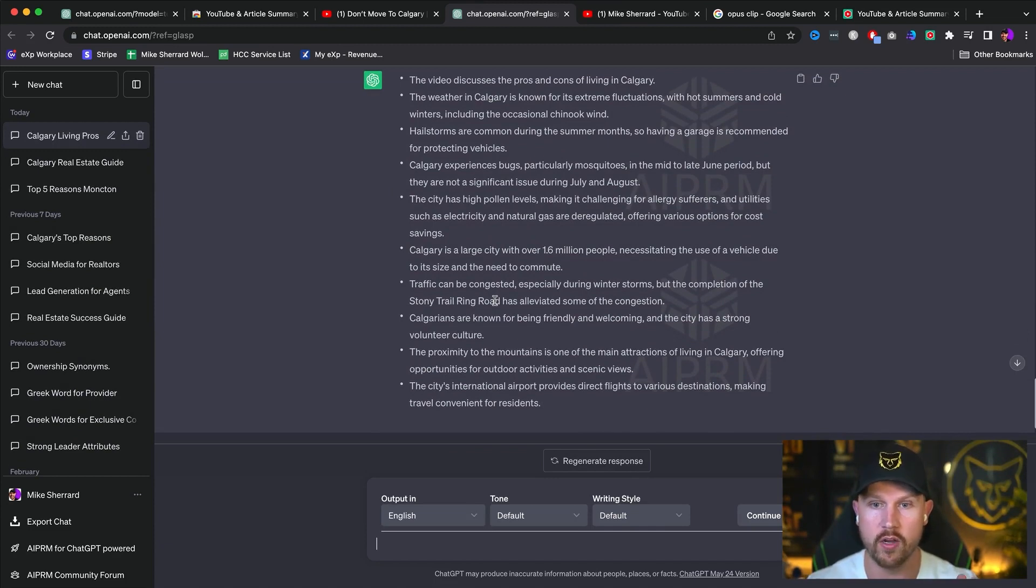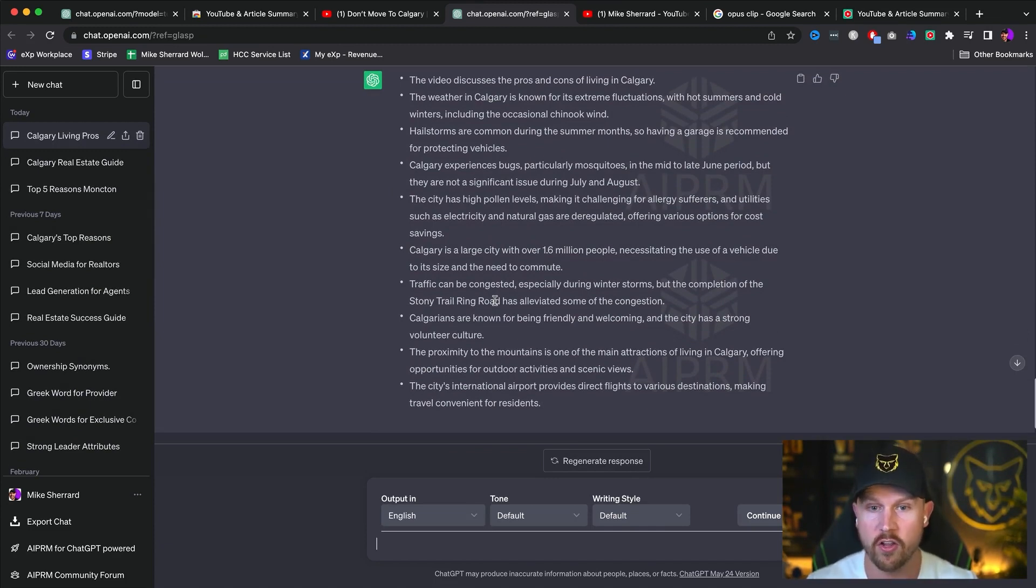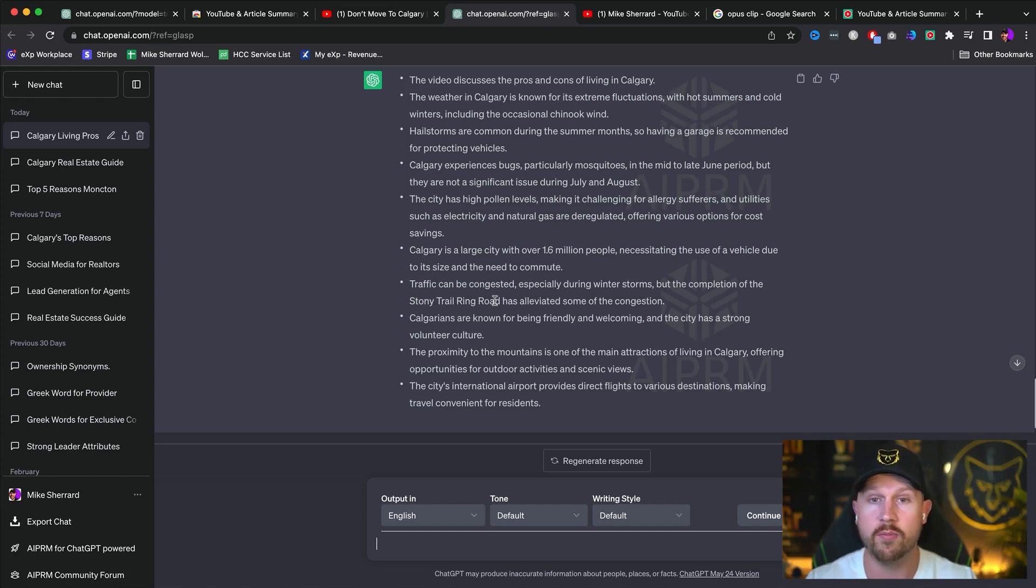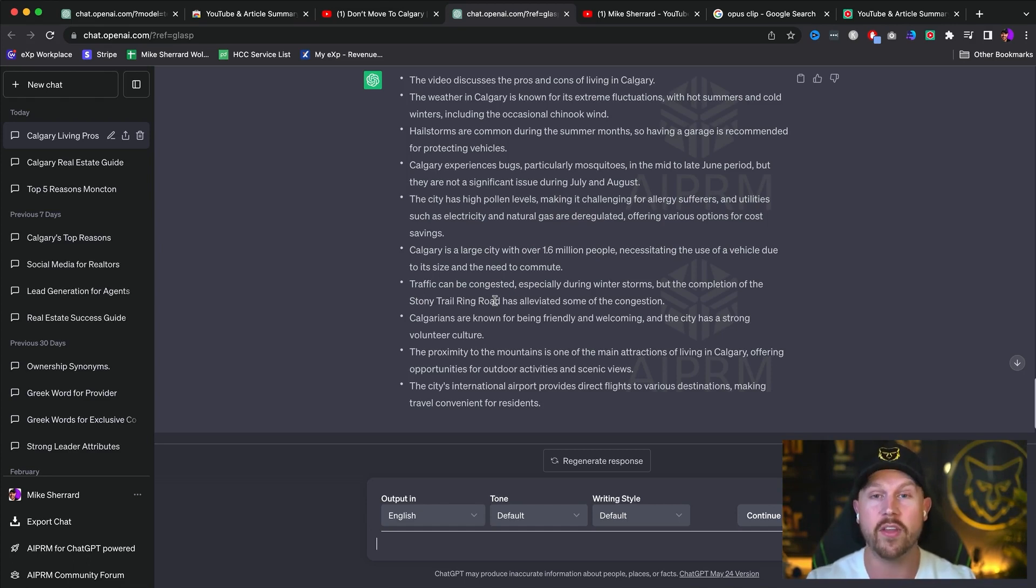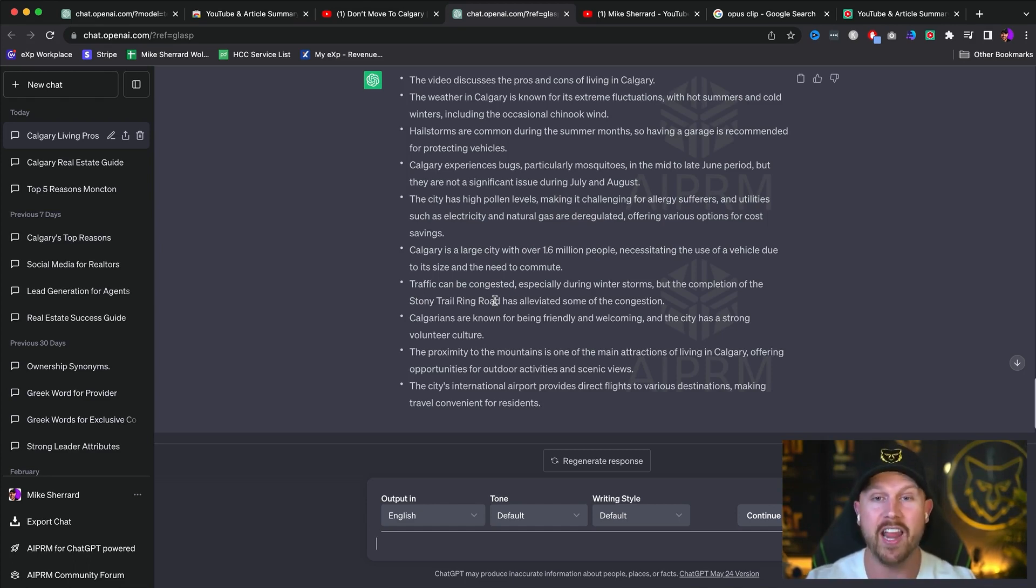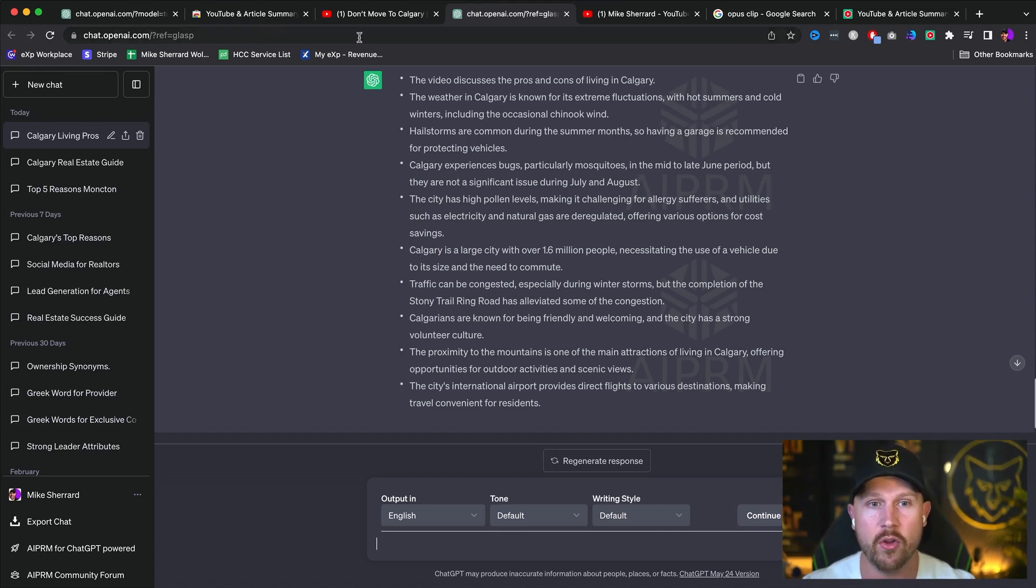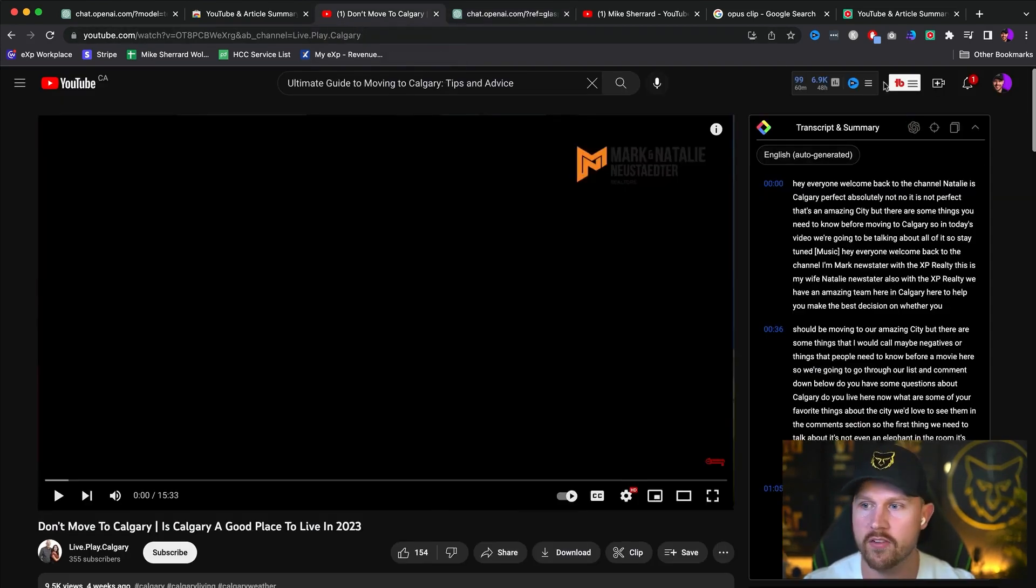Now what you could do is you can R and D, rip off and duplicate. You can essentially just take this and put your own spin on it with your own flavor and your own style and personality. But you've got the entire summary of a video that's already proven to work by other people to engage and to get clients.